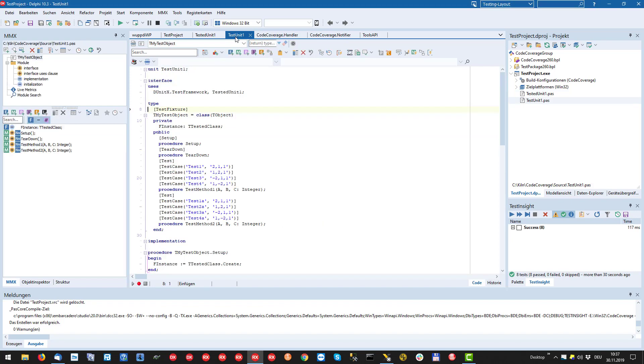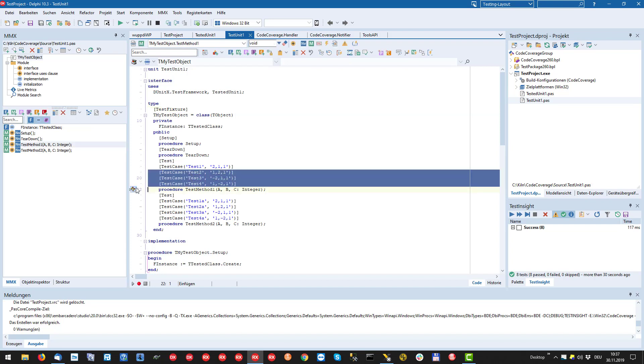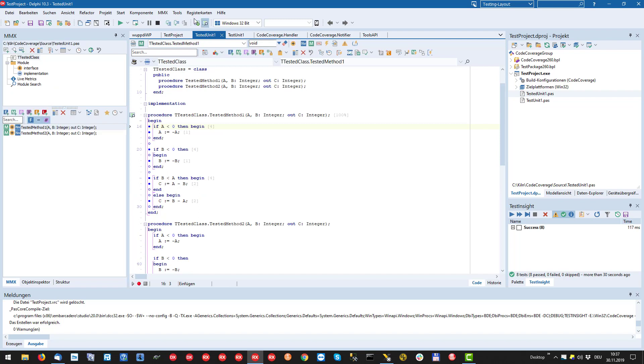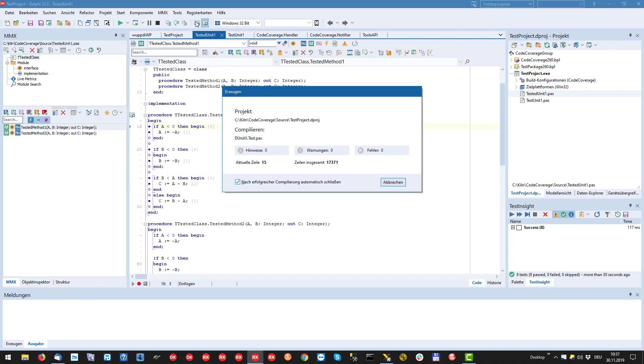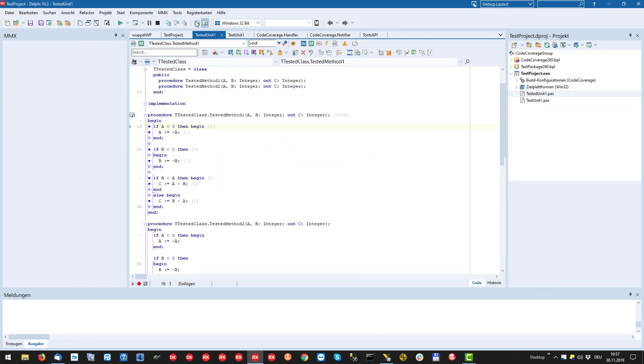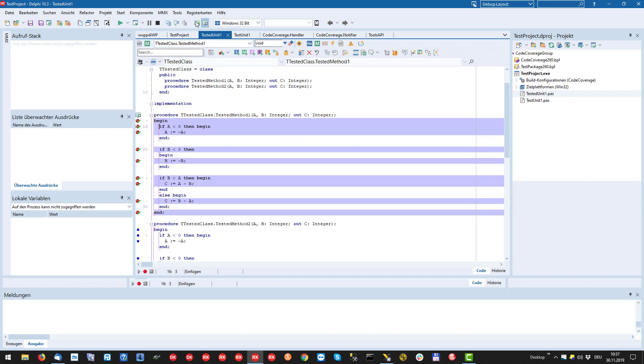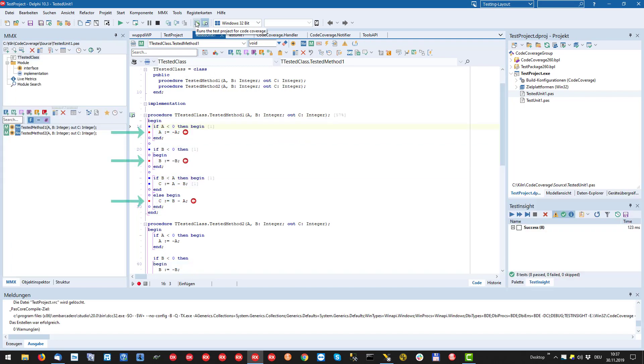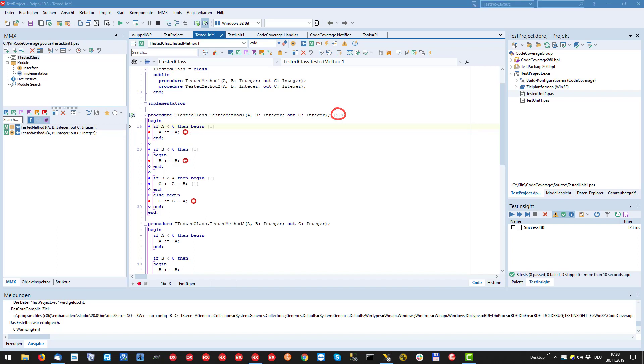To show the results with less coverage we just skip some of the tests. Now in some lines we see red dots instead of blue ones and a prominent symbol at the end indicating that this line was not executed. Also the code coverage of this method has dropped to 57%.